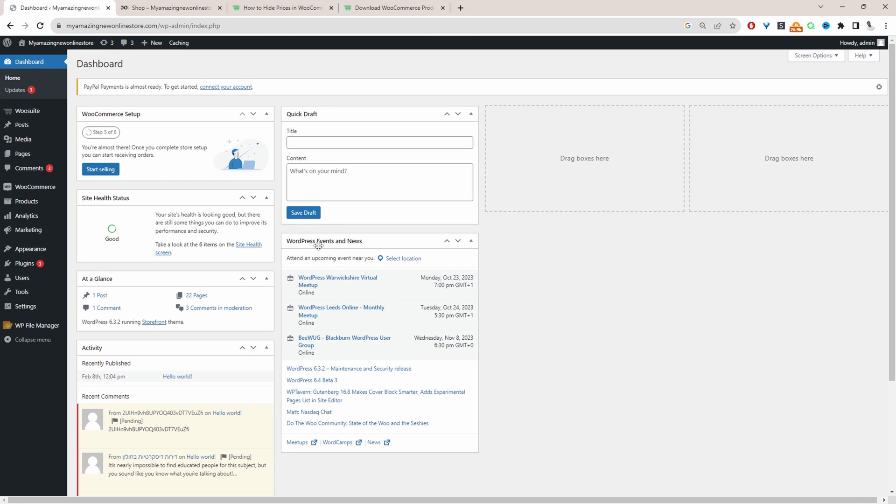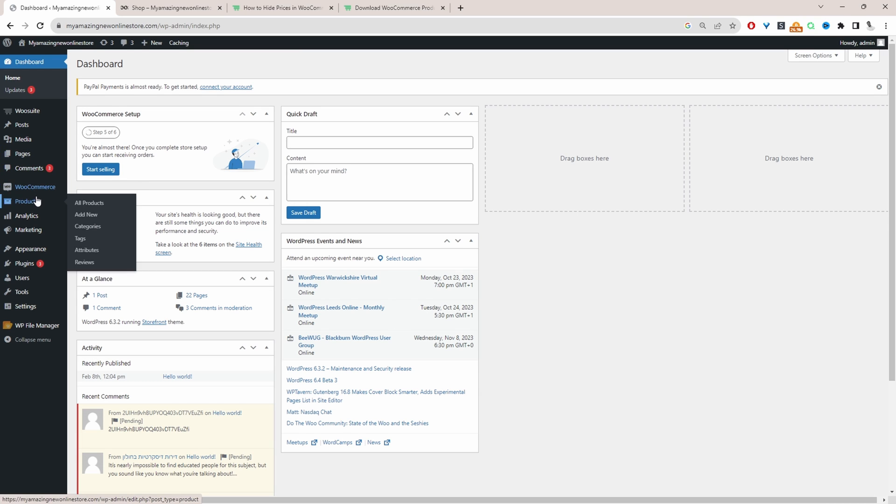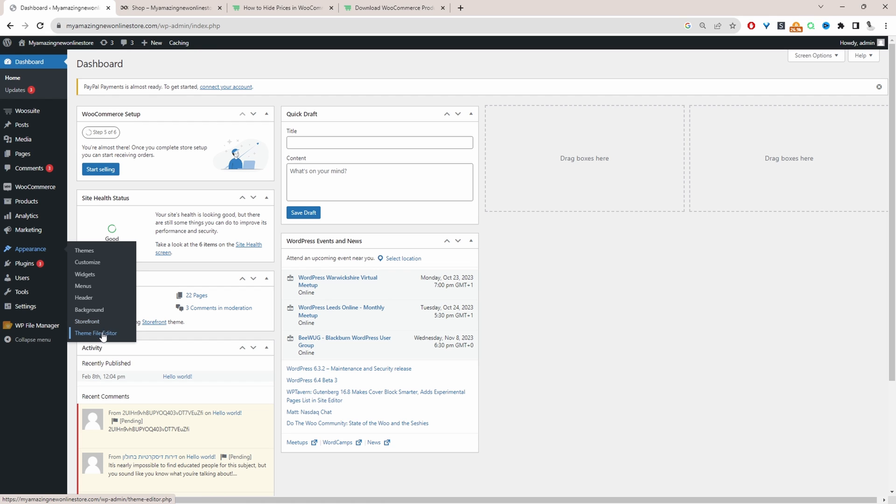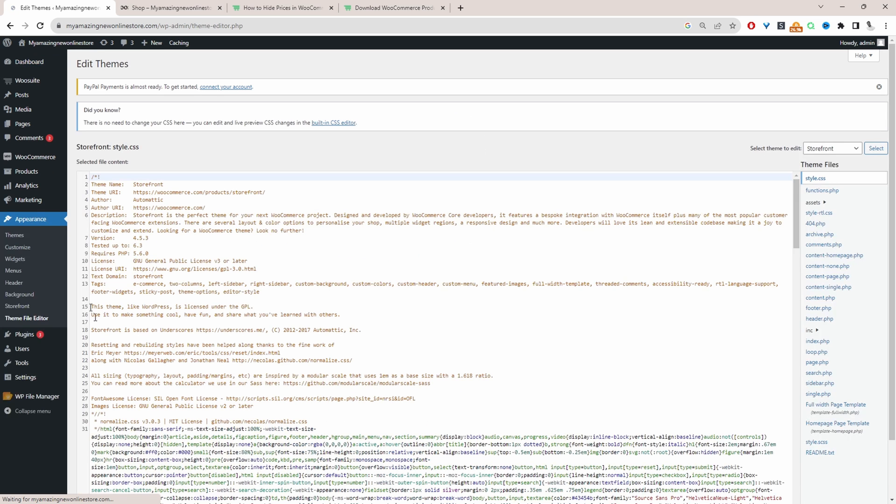As always, when adding any code to your site, make sure you create a backup of your website before adding any code at all. Okay, so we can add this code in our theme functions.php file or even in a code snippet plugin. I'm going to add it in our functions.php file.